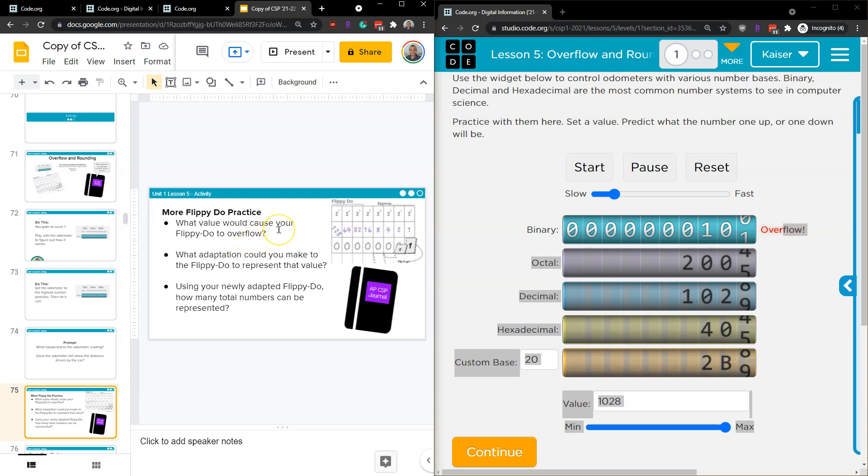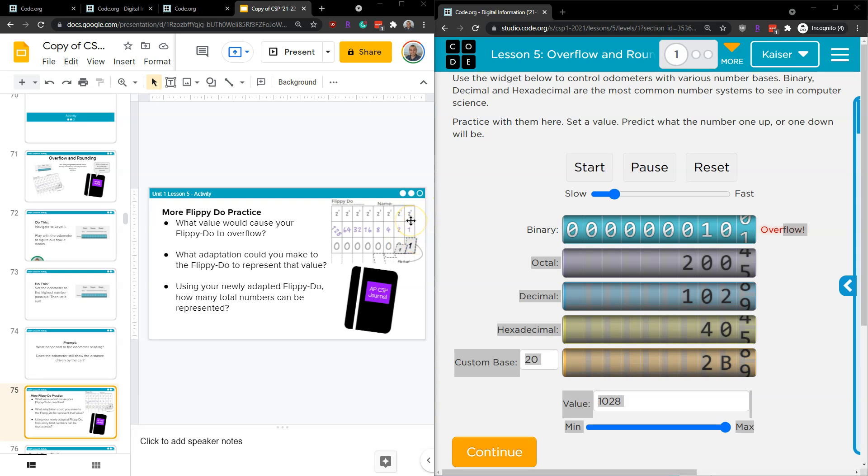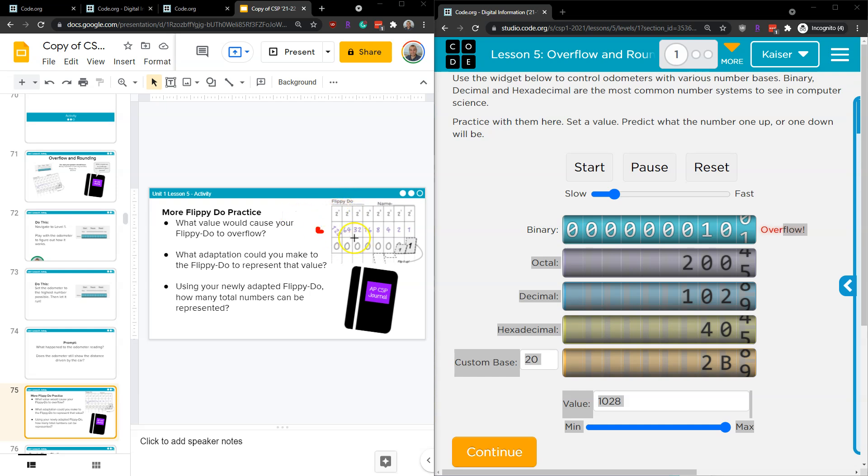What value would cause your flippy do to overflow? What adaptation could you make to represent that value using your newly adapted flippy do? Well, how could we represent it? Using your new, how could we represent it? How are we already? Well, so if we need another digit instead of an overflow, same deal. Up here we could do, boom, whatever would come next. 256. I'm not going to be able to draw that. And a zero, right? So we could staple, tape, somehow get that onto the side here. All right.